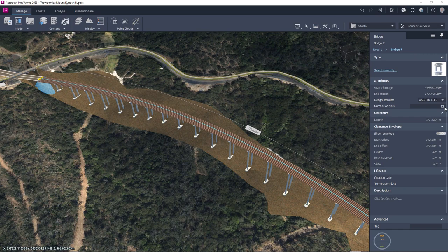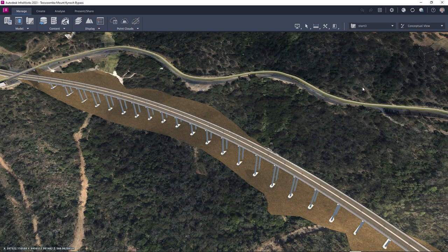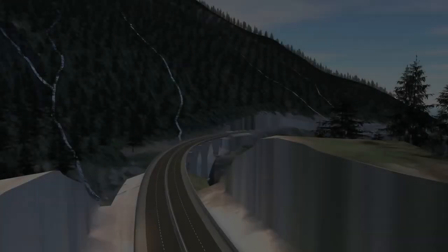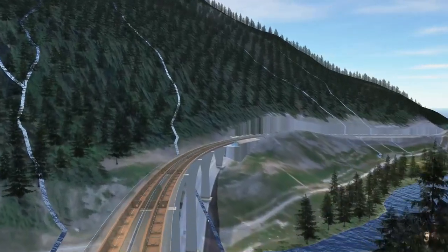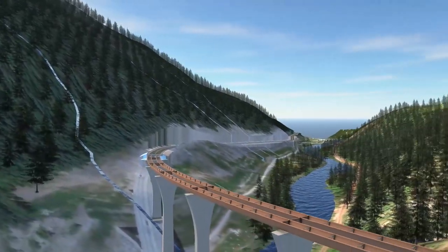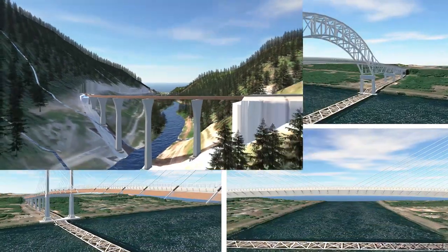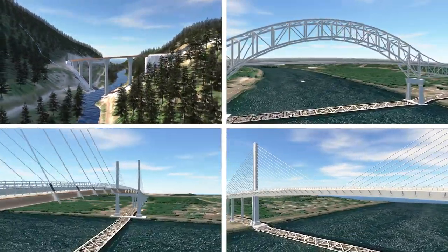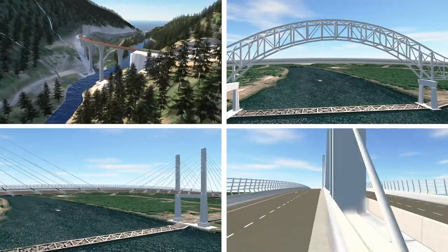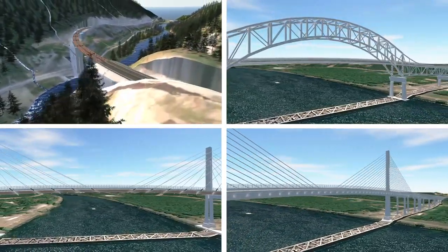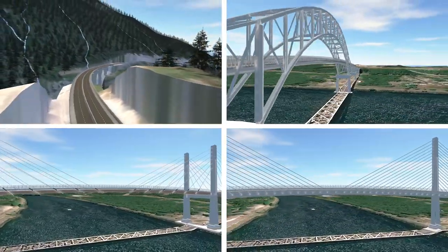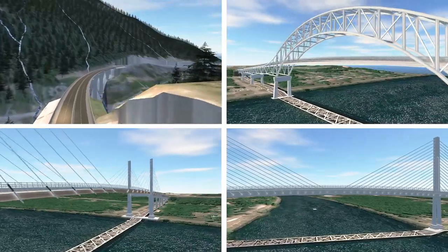As always the whole bridge will rebuild parametrically automatically. This modified bridge option can be compared to previous schemes simply by switching proposals. Using this workflow the designer can explore many scheme options at the early stage of the project, and by using the advanced toolset that we will examine in later videos in this series, model complex structural forms such as box girders, arches, cable stayed and suspension bridge types.